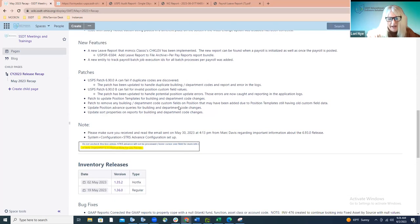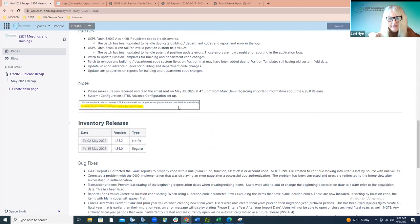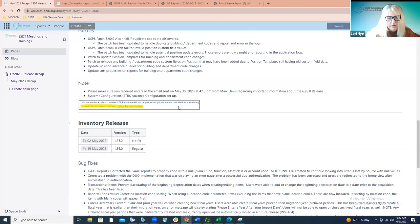We had several patches that went out, and basically these were all pertaining to the building and department code changes. Mark had sent out messages alerting you all about those upcoming changes and the patches that were going to be applied. We're not going to revisit those this morning because it's already happened and there's nothing going forward that needs to be done.